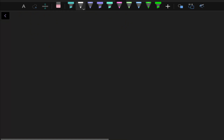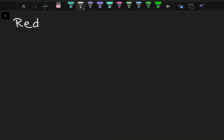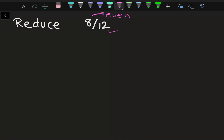Let's try one more example. We want to reduce 8 divided by 12. A quick observation: 8 is even and 12 is also even, so we know we can divide by 2. 8 divided by 2 is 4, and 12 divided by 2 is 6. But again, both are even, so we divide by 2 again to get 2 over 3.